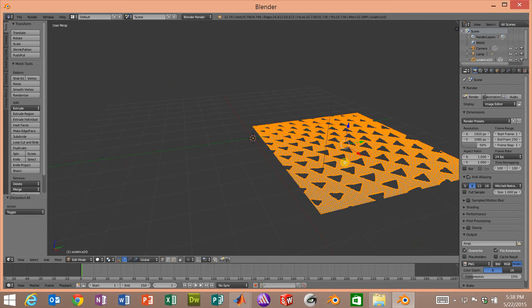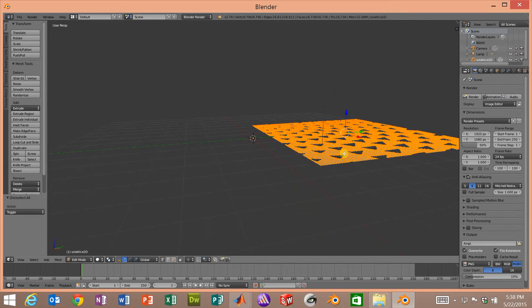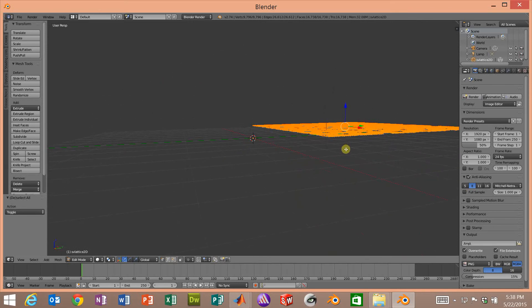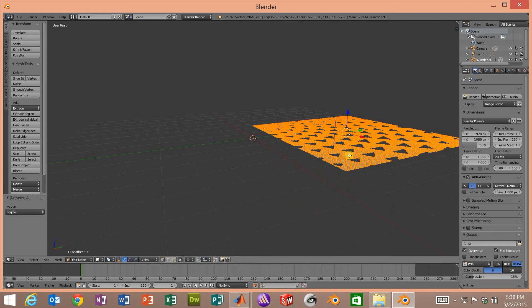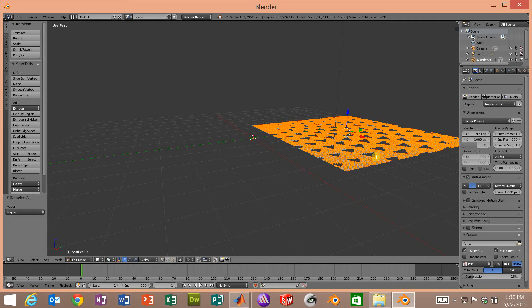Then we'll orbit so we have somewhat of a side view. Now we'll press the letter E for extrude and we can get to that through the GUI as well, but Blender has a lot of wonderful shortcuts which makes it faster once you remember them.